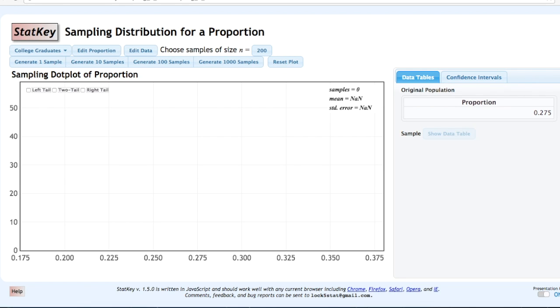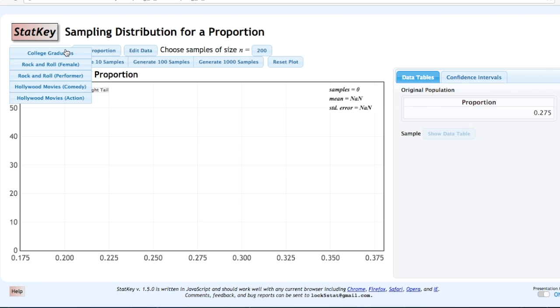In this example, we're going to construct a sampling distribution for a proportion using a data set that is built into StatKey. The data set that we're going to use is Rock and Roll Female.